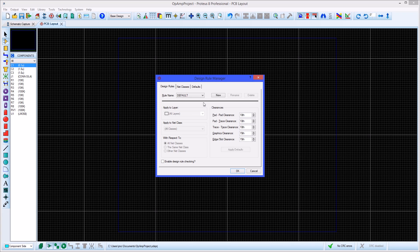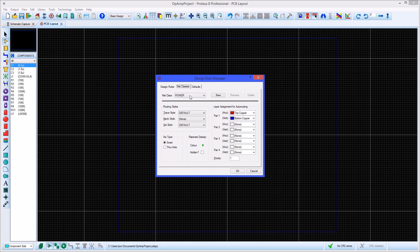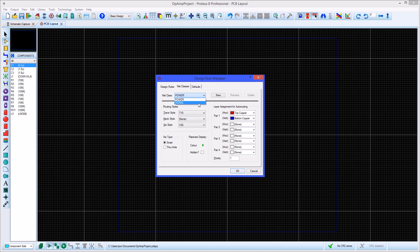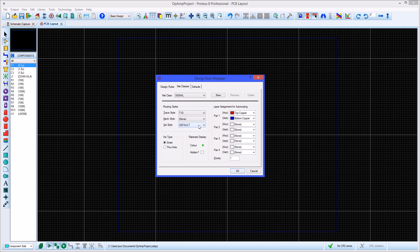These are then used both when routing manually or via the autorouter. The Net Classes tab gives the ability to specify different trace and via style settings for different groups of connections. You can also specify whether via placement during routing should always use through-hole wires or whether the shortest drill range should be chosen automatically.